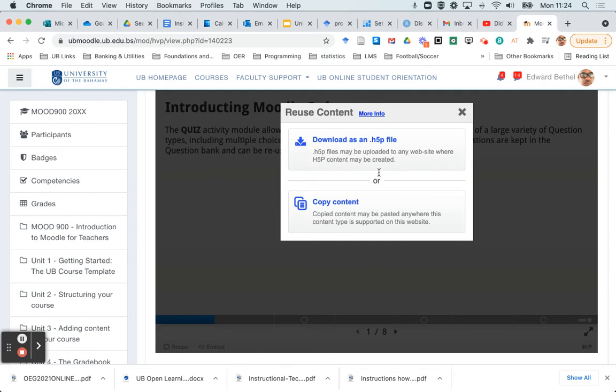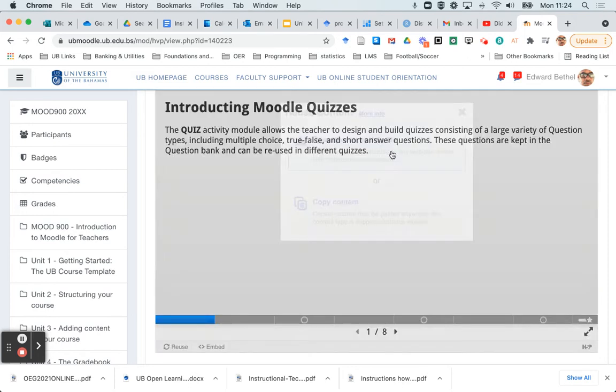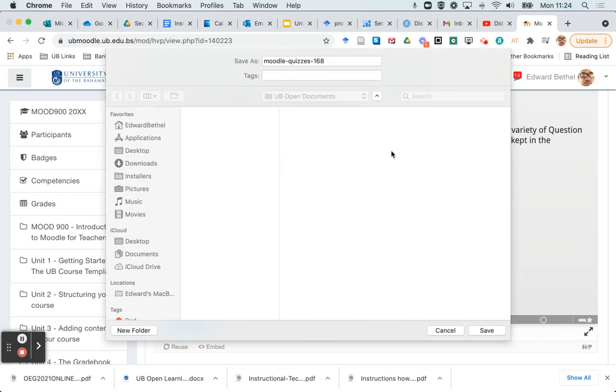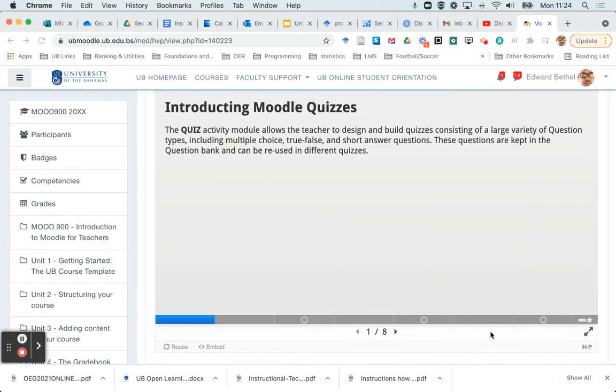And you have two options: download as an H5P file or copy the content. I want to download this file, so I'm just going to click on that there, and I'll be asked to save that file to a particular place on my desktop. Good, so this is fine. I'll just save it right there. Click save, and that file should download.